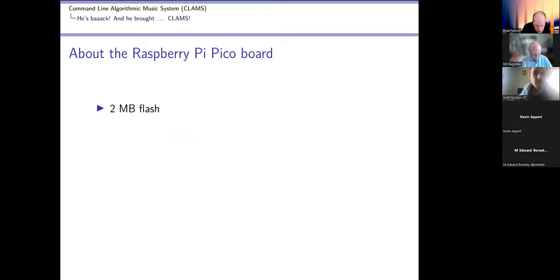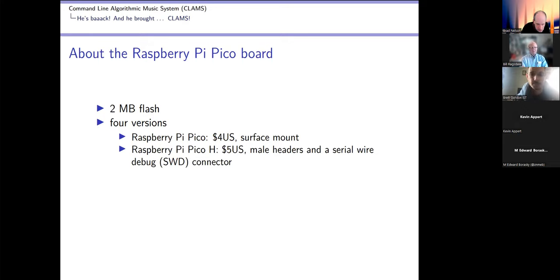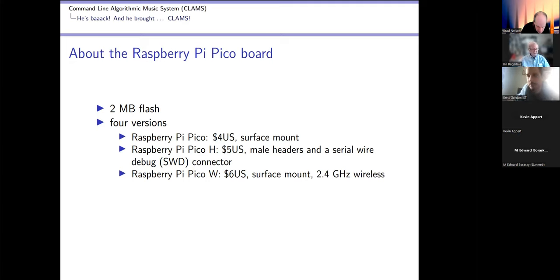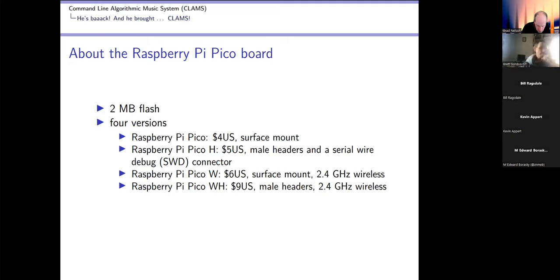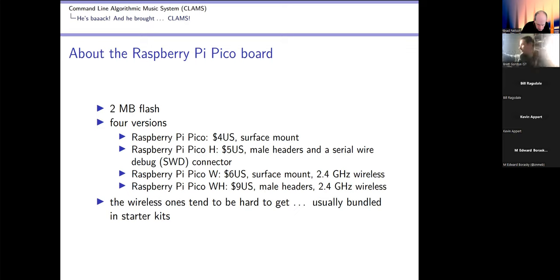The Raspberry Pi Pico board has two megabytes of flash on it and comes in four versions. There's a plain Pico which is four bucks, surface mount. The Pico H is five bucks with male headers and a serial wire debug connector. Raspberry Pi Pico W is six bucks US, surface mount with 2.4 GHz wireless. And the WH is nine bucks with male headers but not the serial wire debug connector and it has wireless. Wireless ones are pretty hard to get. You usually have to wait to get them in bulk or buy a kit that has one bundled in it.